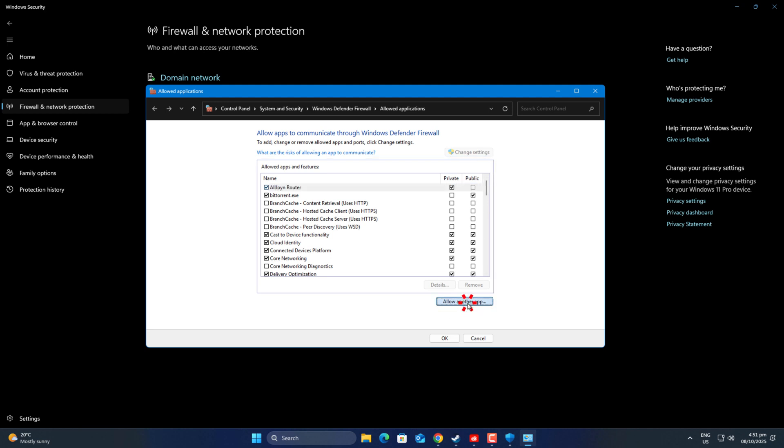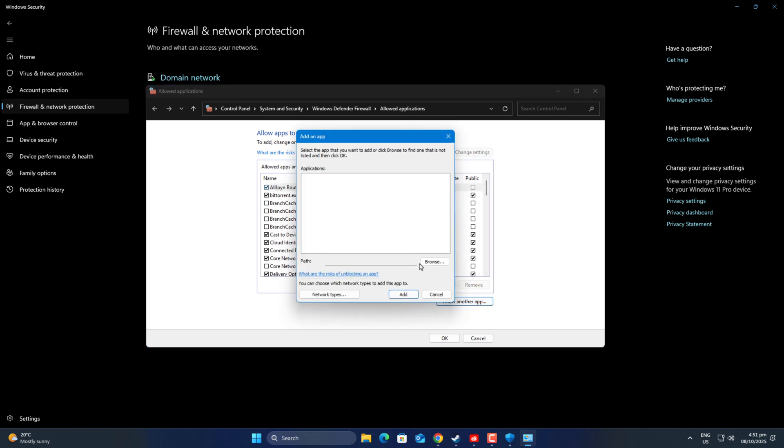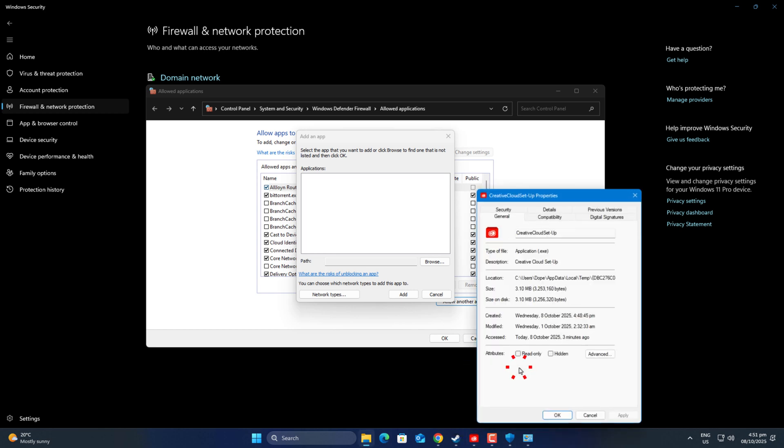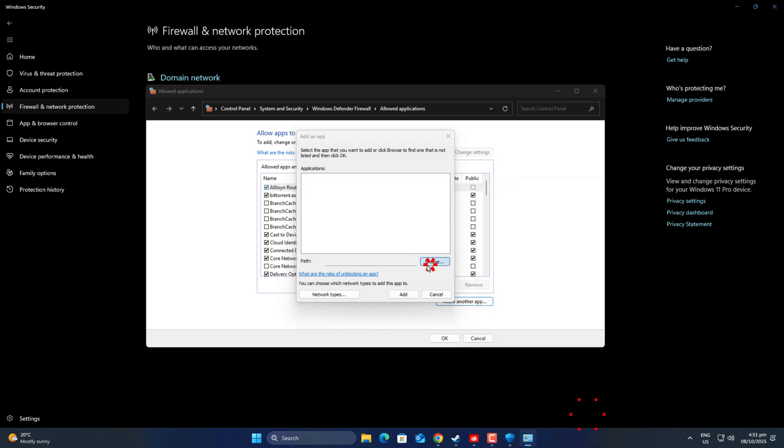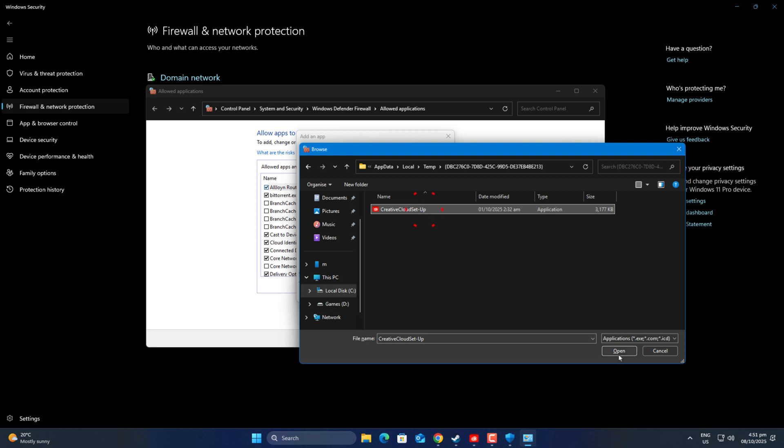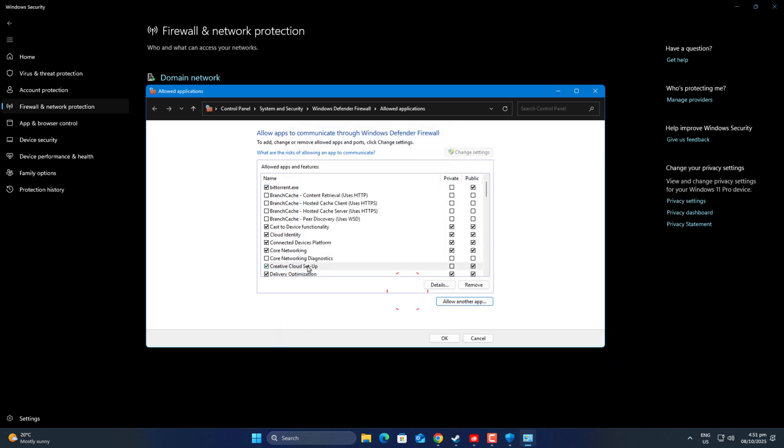Okay, if you find it, great. If not, no problem. Just right-click on the Creative Cloud icon from the taskbar, or search it manually. Open its file location and copy that path. After copying, click Allow another app, browse to that folder, select the Creative Cloud executable, and check both private and public boxes before clicking OK.